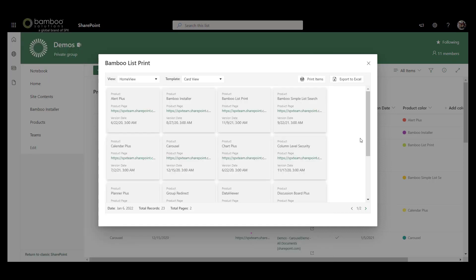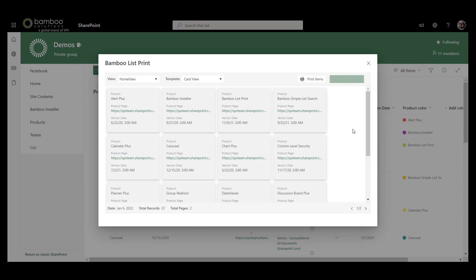And of course, you can export the data to Excel using this button. It'll just push a file to your Downloads folder. It pushes data only, so you're going to need to do some formatting for that.